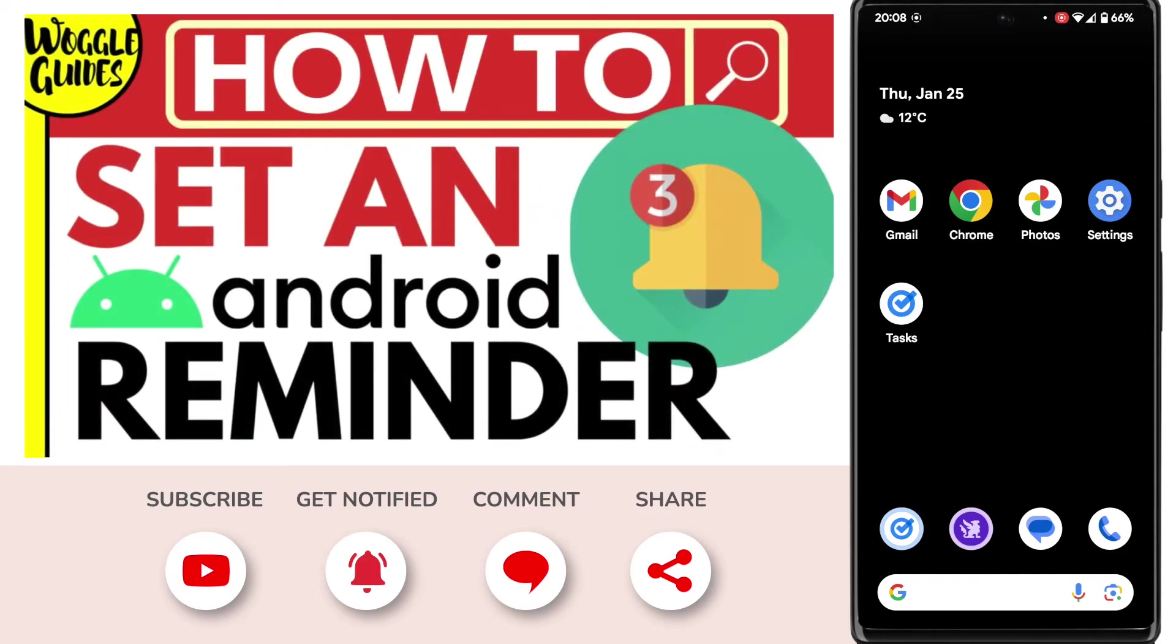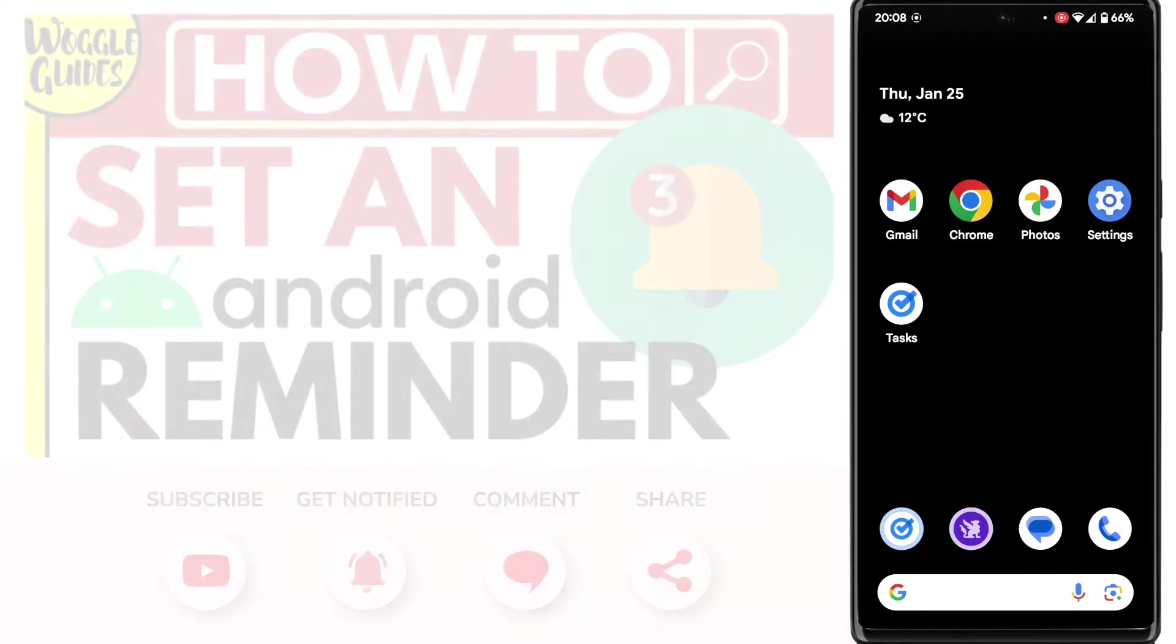Welcome to Woggle Guides. In this guide I'll explain how you can set reminders on your Android phone. Let's get straight into it.